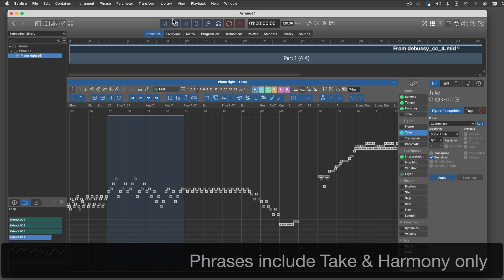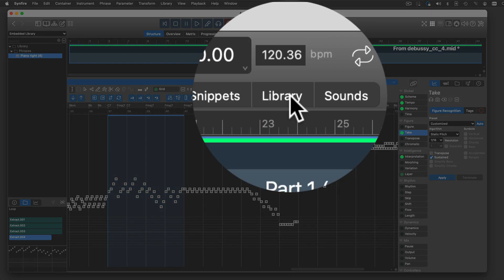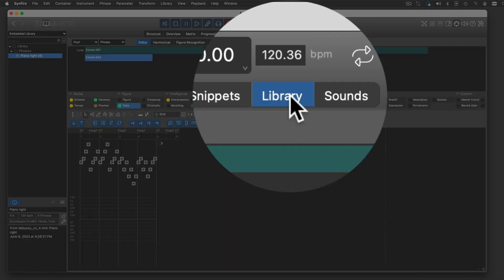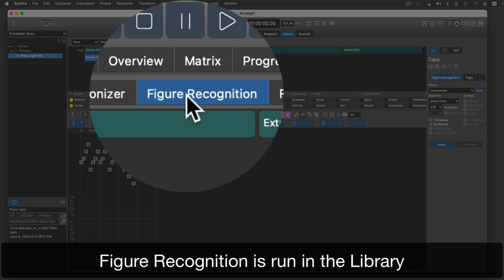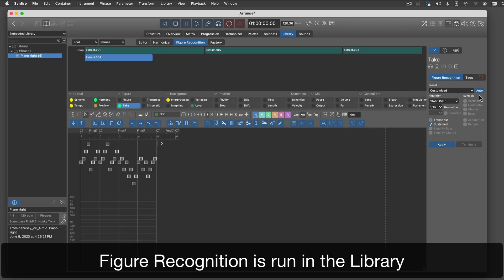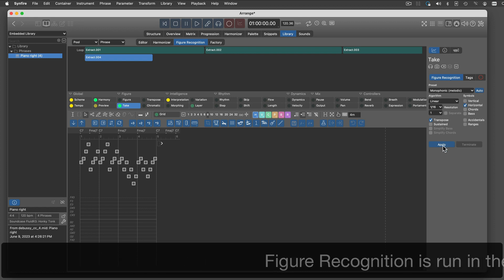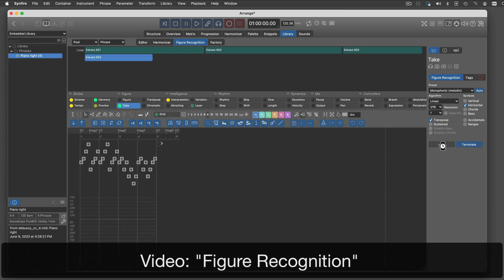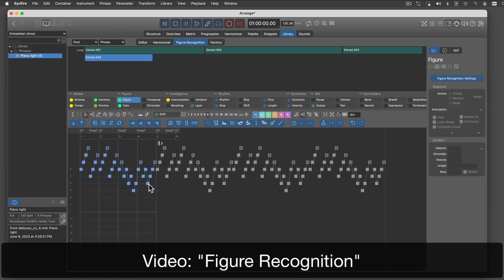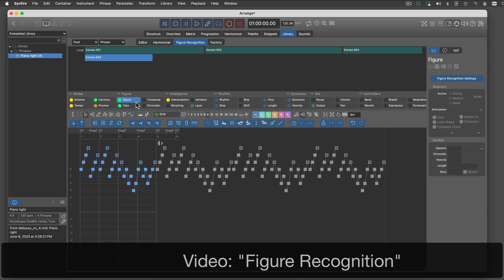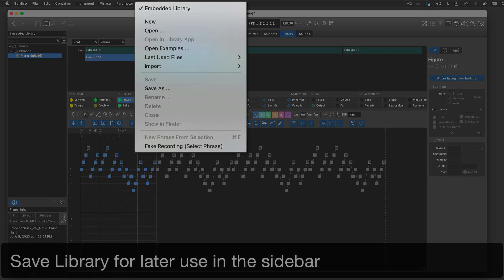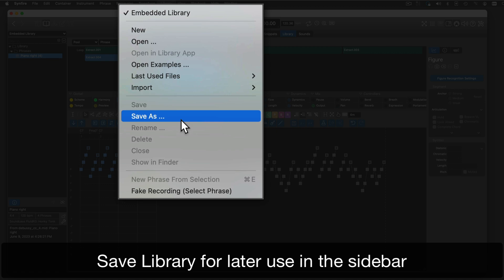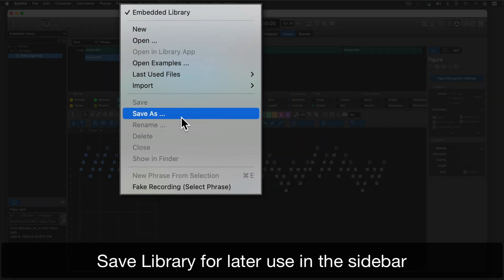When you're done with all tracks, switch to the library page. Here you can run figure recognition on each phrase and clean it up. I will explain this in more detail in a separate video. And again, you can save the finished library as a file so it can be opened on the sidebar for new projects.